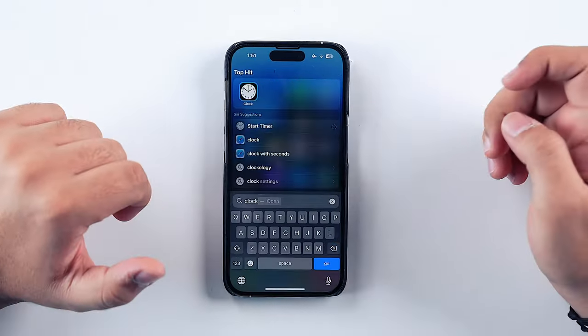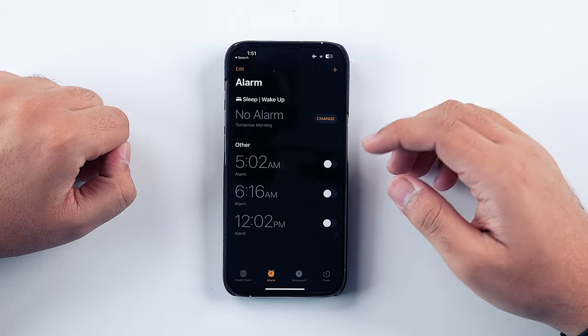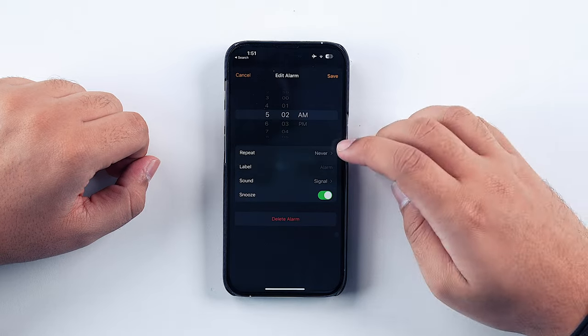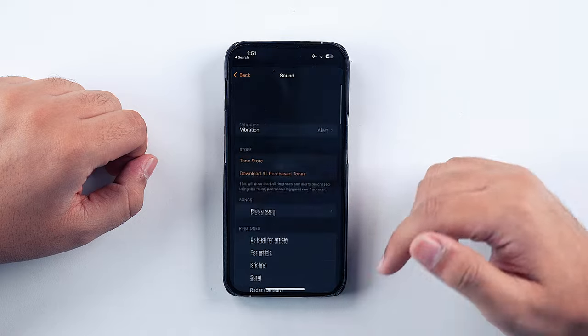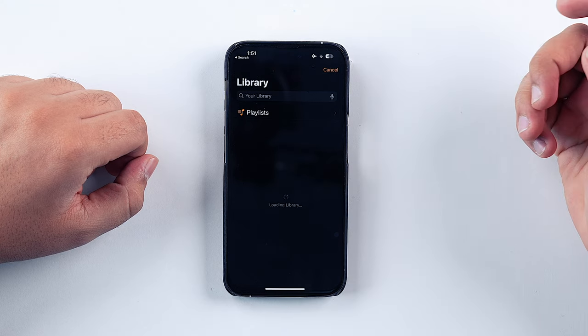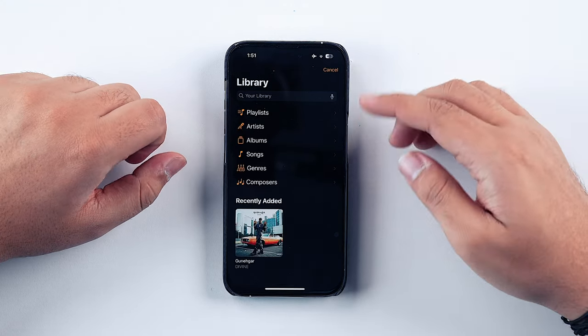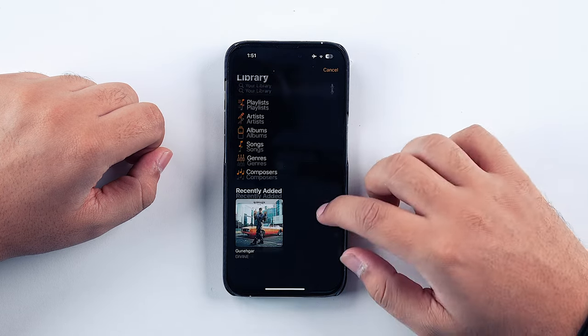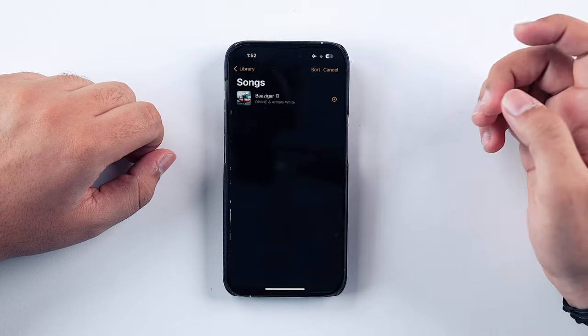What a lot of people don't know is that you can use music from your Apple Music application to set it as your alarm tone — that's absolutely one of my favorite features. First, open the Clock app and go into the alarm section. You can edit an older alarm or set a new one. Tap on Sound, then tap on Pick a Song. Sync your library if needed, and once synced, just tap on the particular song from Recently Added or from Songs. That's how easy it is to set a custom Apple Music song as your alarm tone.